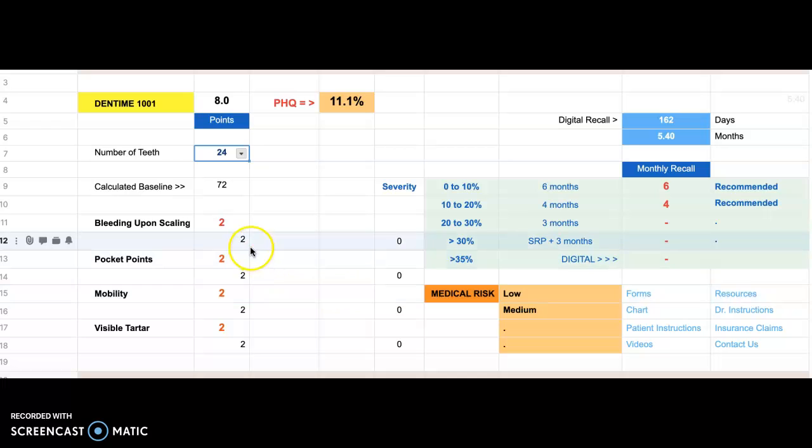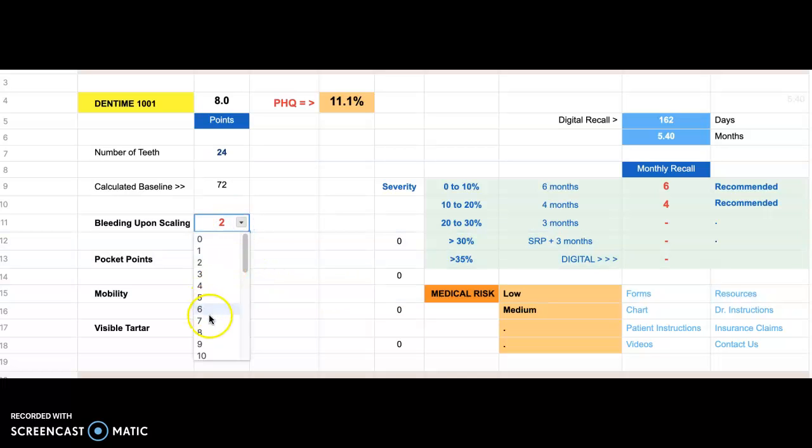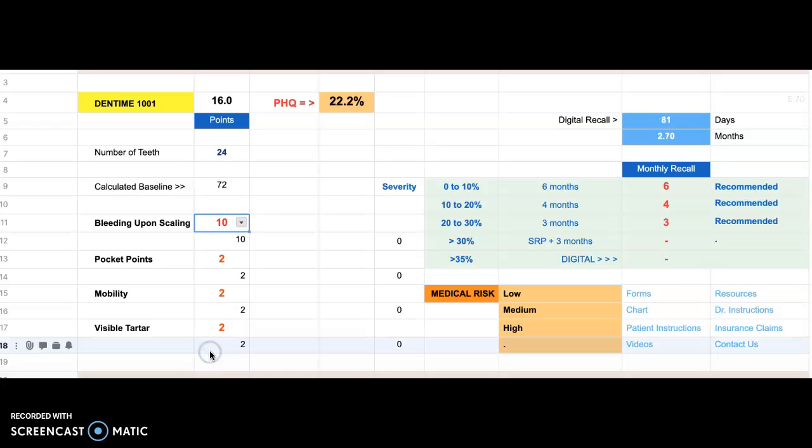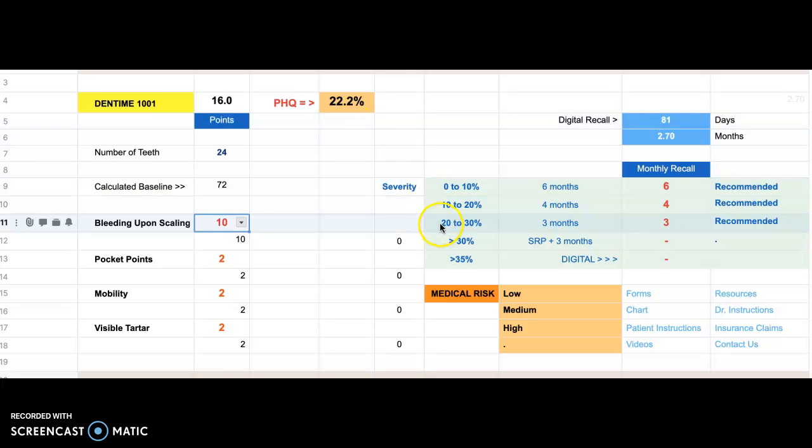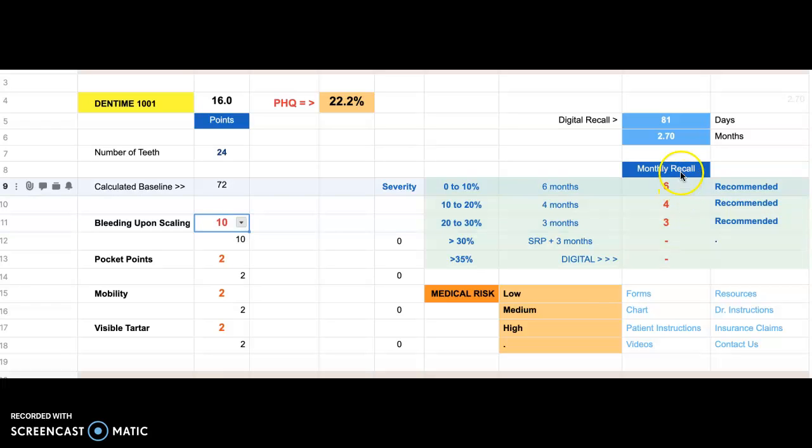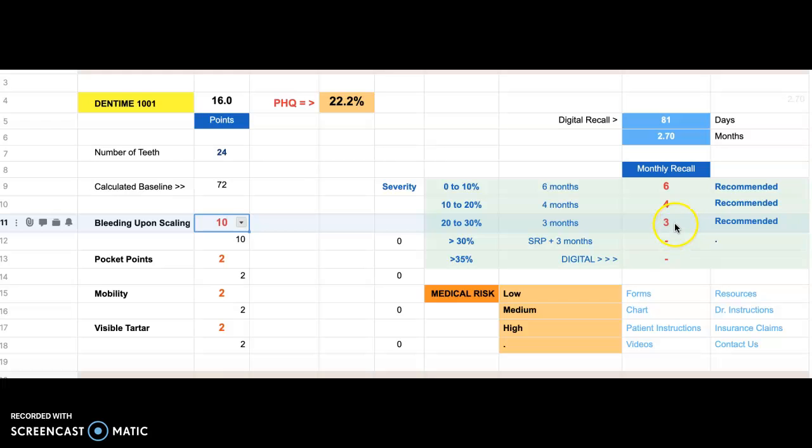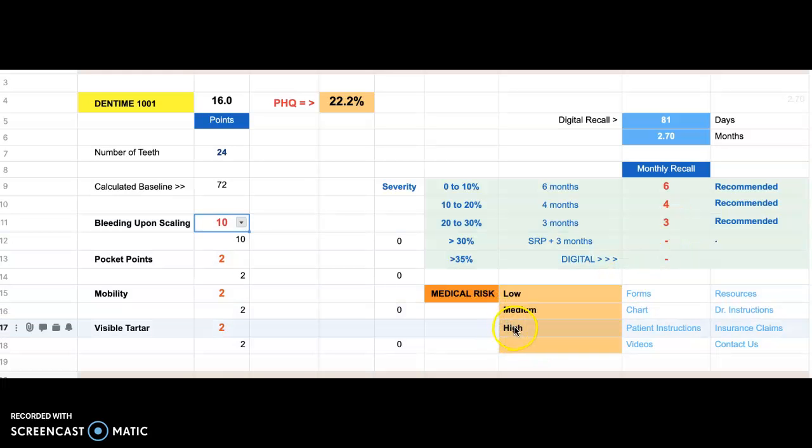Let's go over here and say that we have bleeding upon scaling. Let's say there's 10 teeth that bled upon scaling. Now we're at 22%. 22 is between 20 and 30, and the recall interval is now three, average three. In actuality it's 2.7, but it rounds up to three. Medical risk is high.